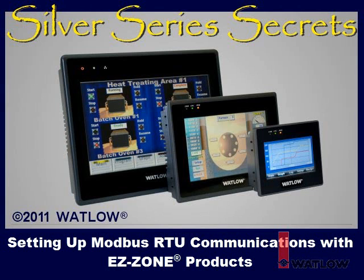Welcome to Silver Series Secrets, the video tutorial series that helps you use Silver Series Operator Interface Terminals with other Watlow products.